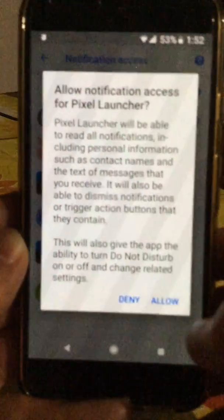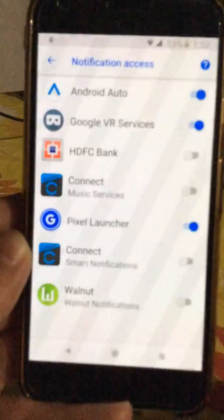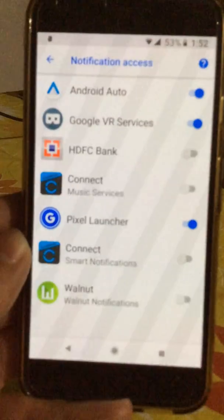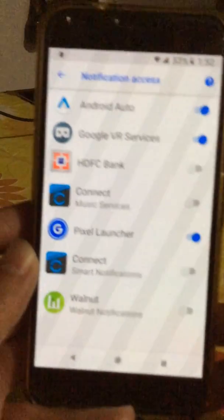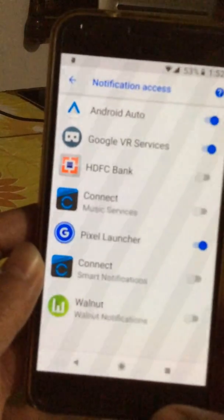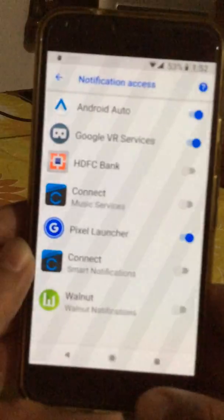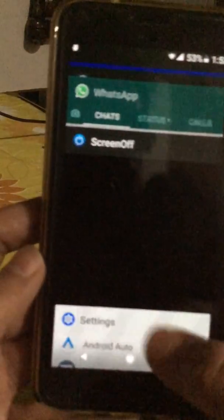You simply switch it on, say 'Allow' to the permission message that comes up, and that's it. Now go back to your home screen just to test how it is working.